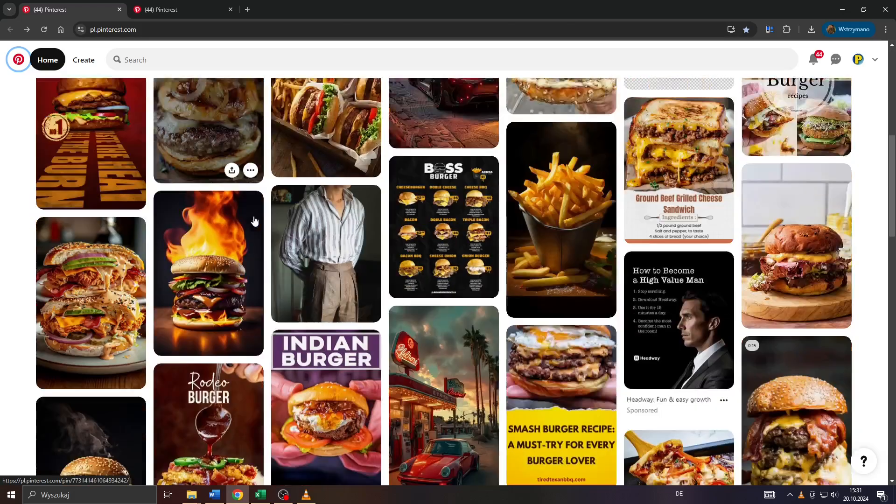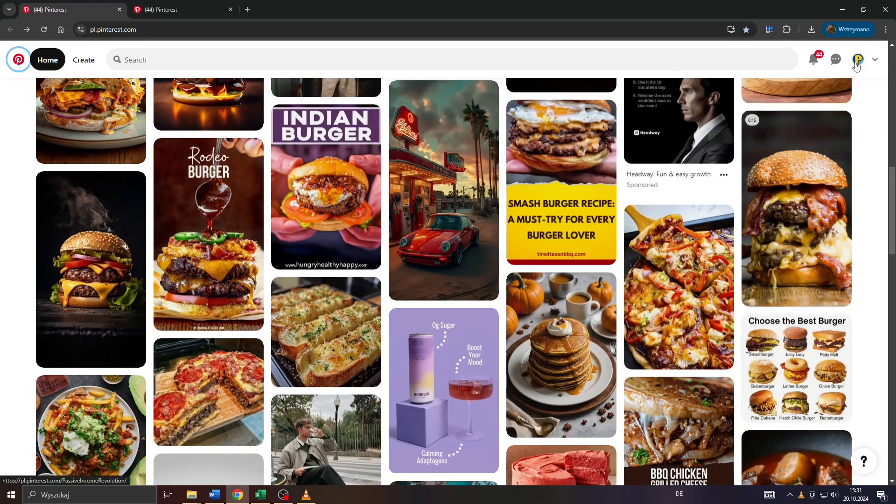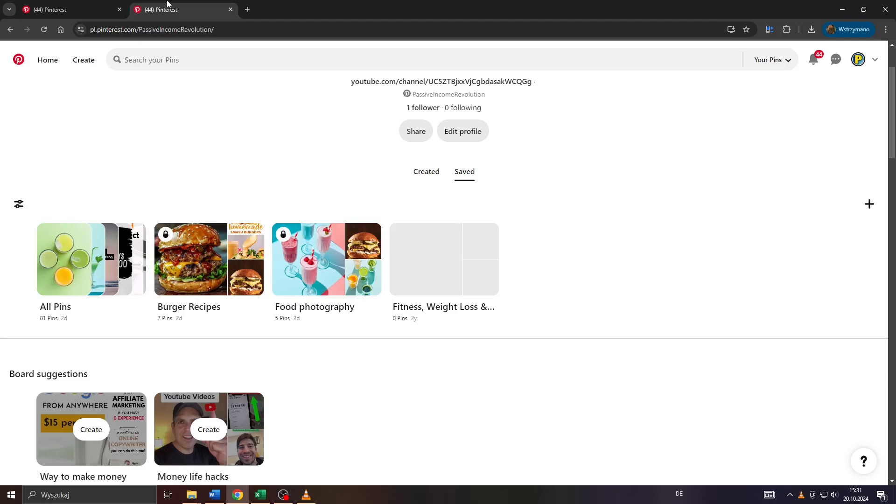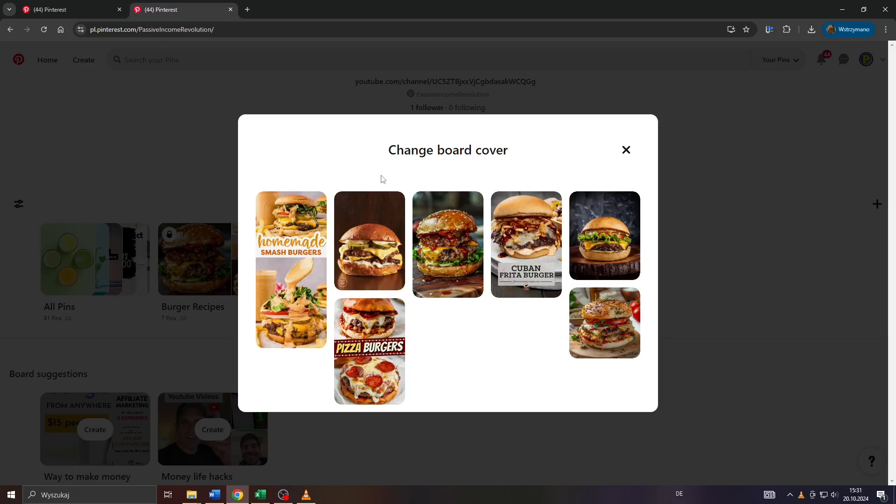In the first step head over to Pinterest, log into your account, head over to your profile by clicking on the profile icon here in the top right corner and what you want to do next is pick the board you would like to edit by clicking on that pencil icon here.